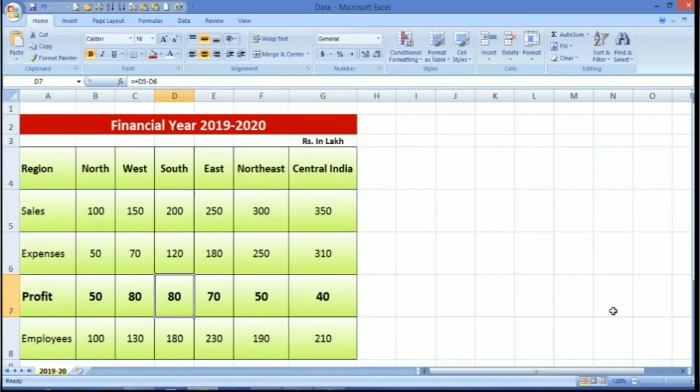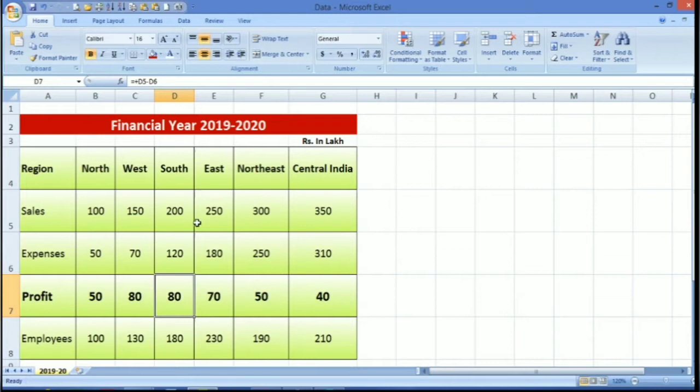Hello friends, I am C.A. Patiksha. I welcome you all to my YouTube channel. Friends, today in this video we will see how we can copy and paste the entire worksheet with formulas and formatting in the same file as well as in another file. Let's start friends.